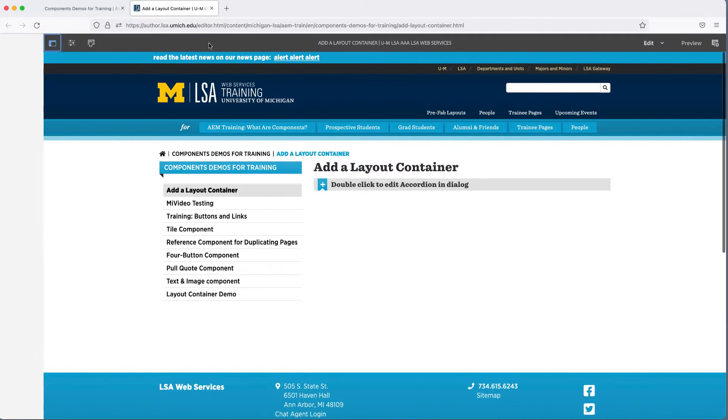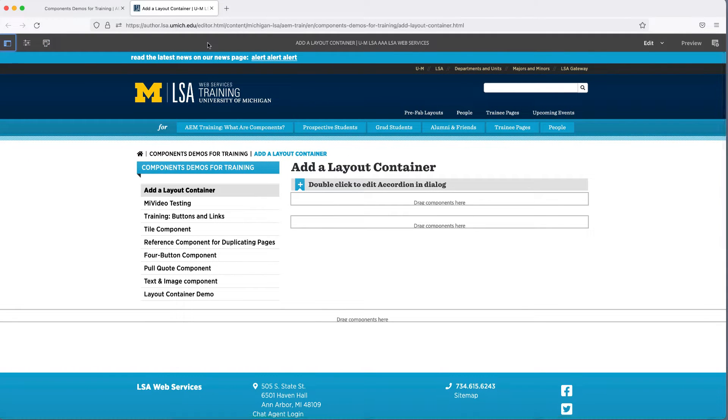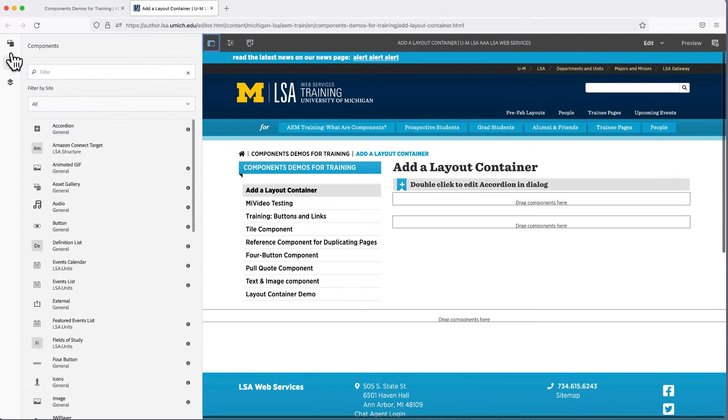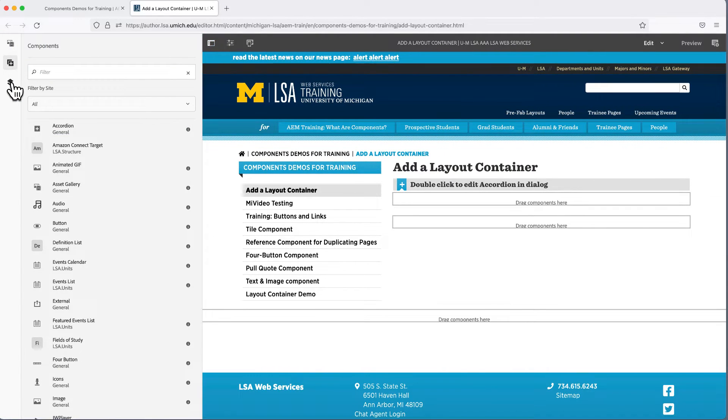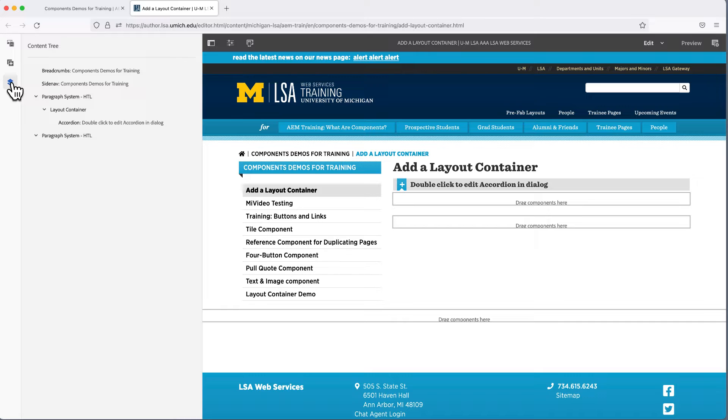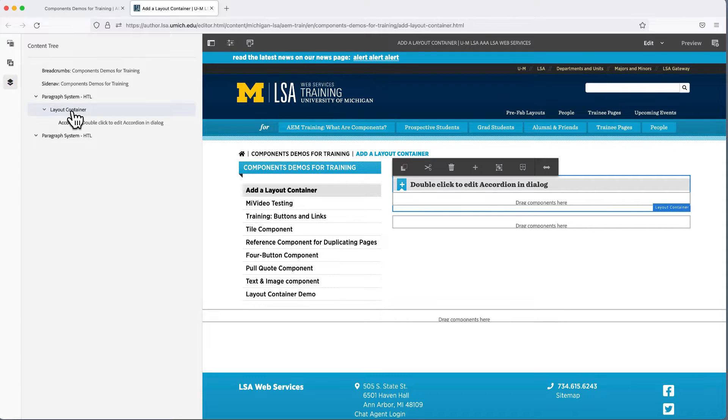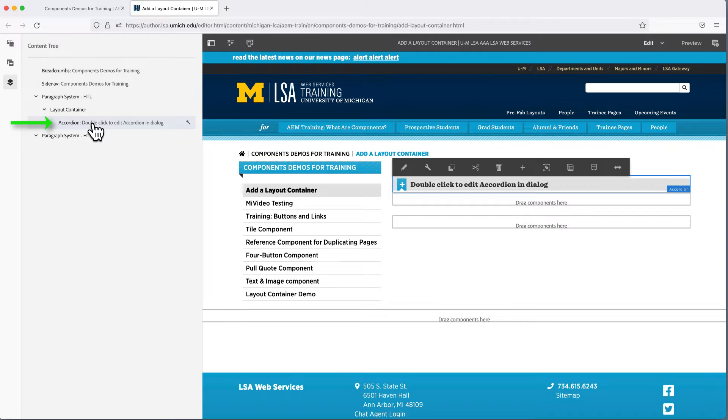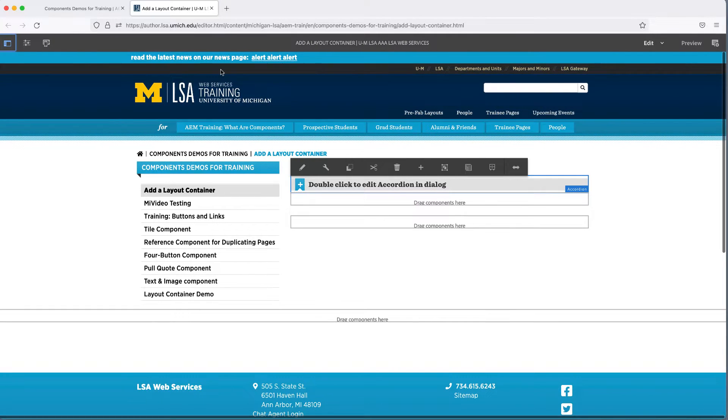How do we know if the component is inside the Layout Container? We can make sure it's in the right place by opening the side panel and selecting the icon that looks like Layers. This shows us a thing called the Content Tree. Is accordion indented below the Layout Container? If it is, then it's inside.